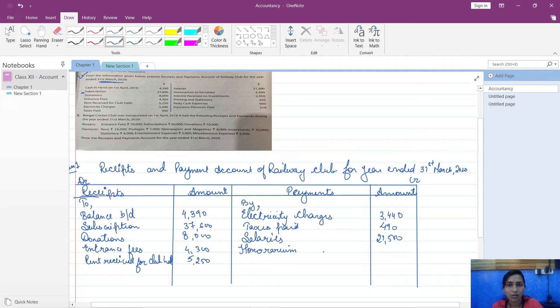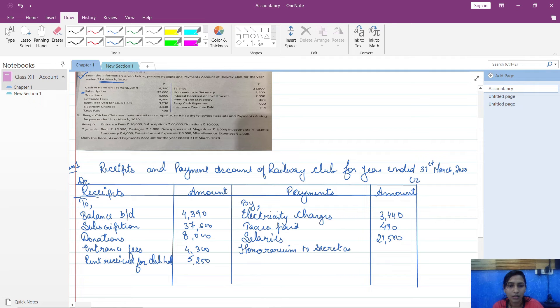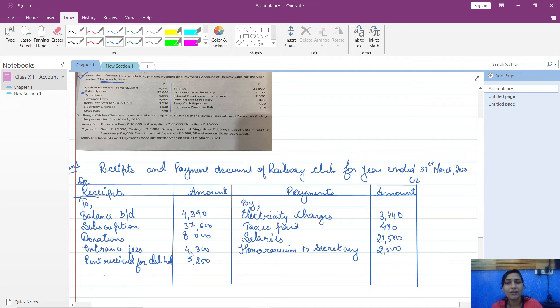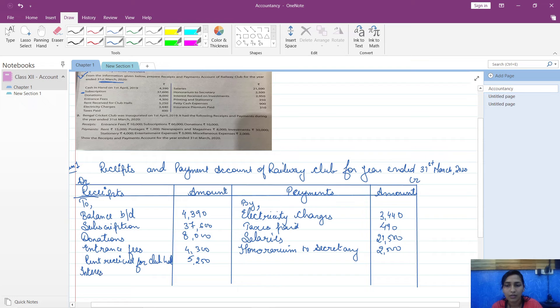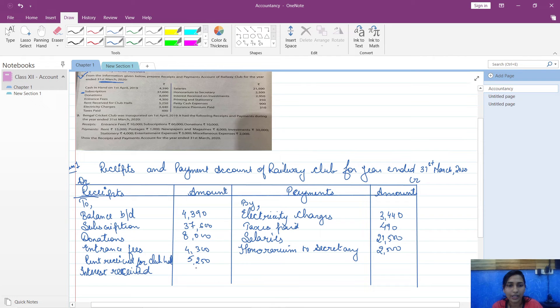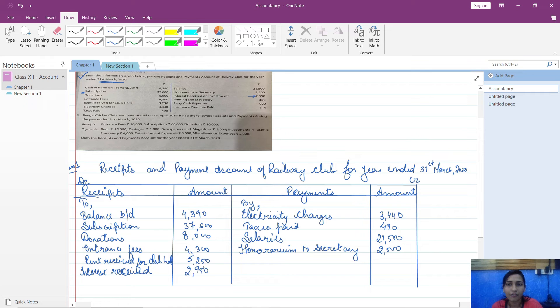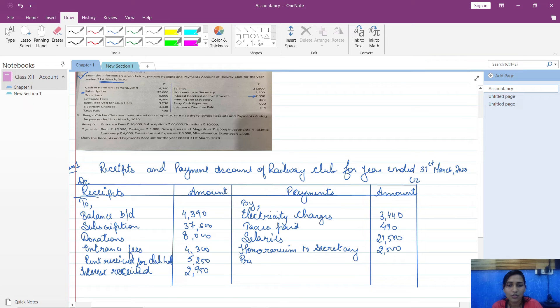So that is honorarium to secretary, will be your expense. Your money goes out. Honorarium to secretary, that is 2,500. Then interest received on investment - you made an investment and you are receiving money, that is receipts side. Interest received, which is 2,950. Then printing and stationery is your expense, so printing and stationery will be written on credit side, 350.